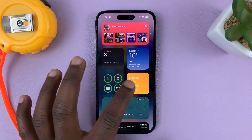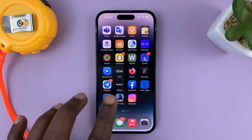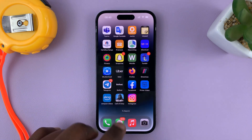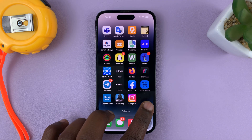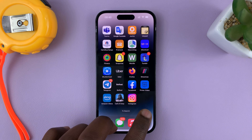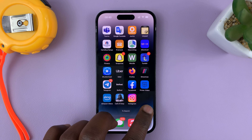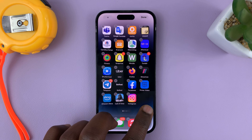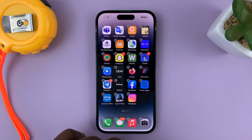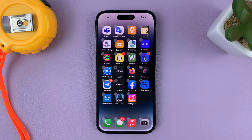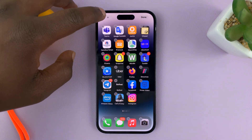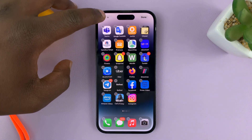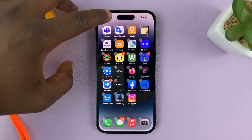Once you select the home page — I'll put mine on the first home page — what you need to do is long press an empty space on the home screen page until you get into jiggle mode, and then tap on the plus icon in the top left corner.